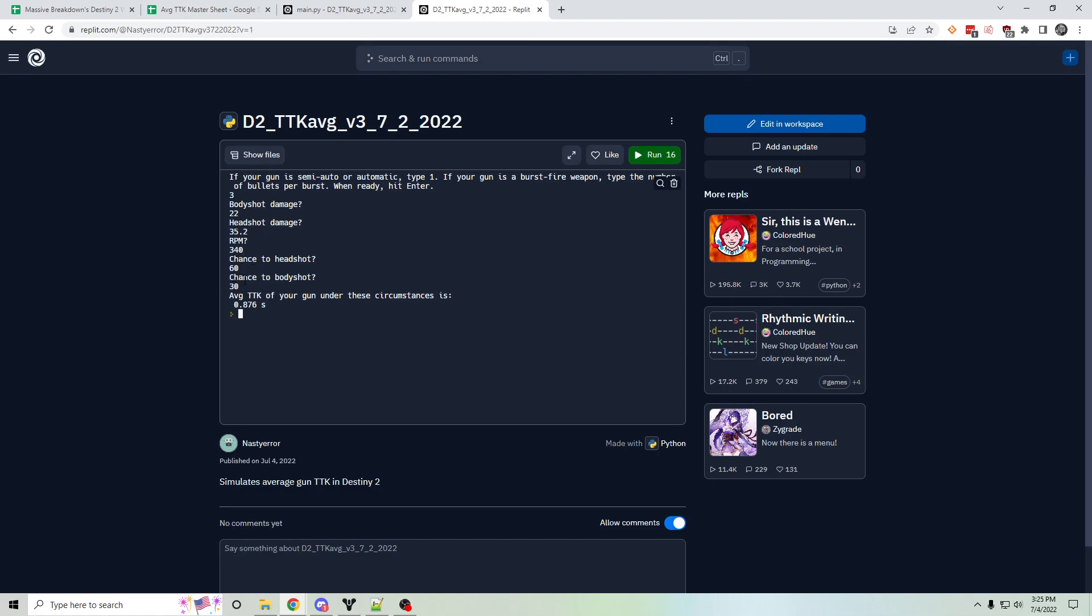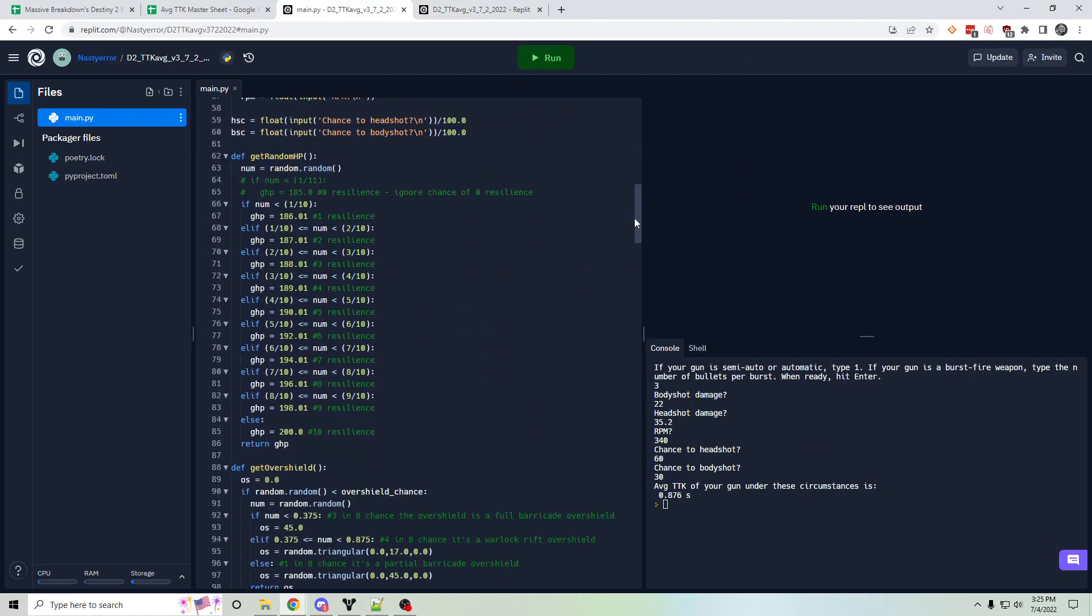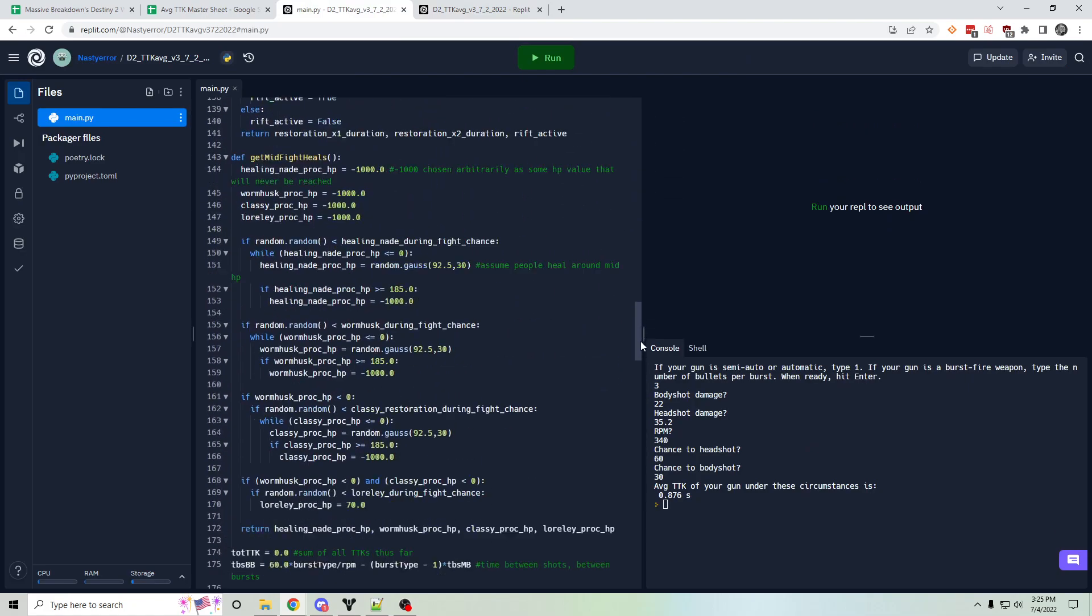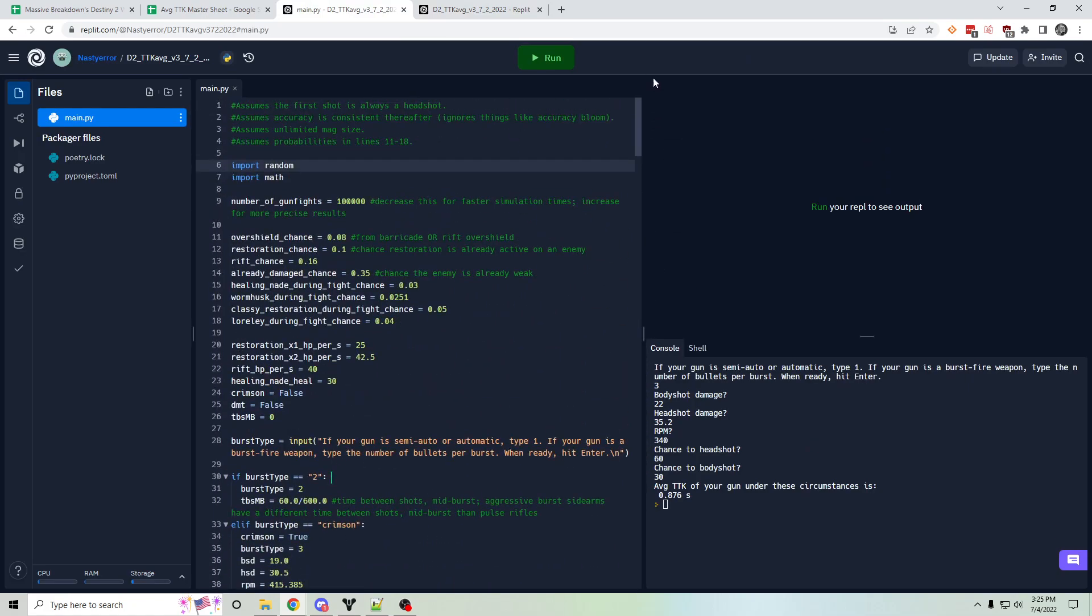Another major limitation is the simulator assumes every gunfight is begun with you hitting a headshot. So there's a guaranteed initial headshot. This is the source code, by the way. I might as well just show this really quick. It assumes the first shot is always a headshot. I did this on purpose. I think it's the most accurate way to go about this.